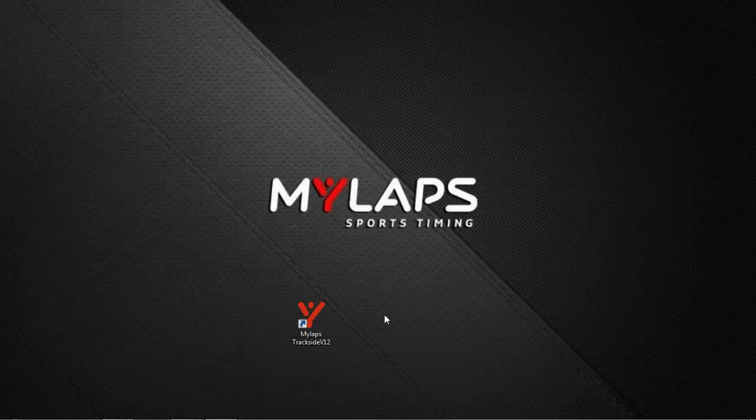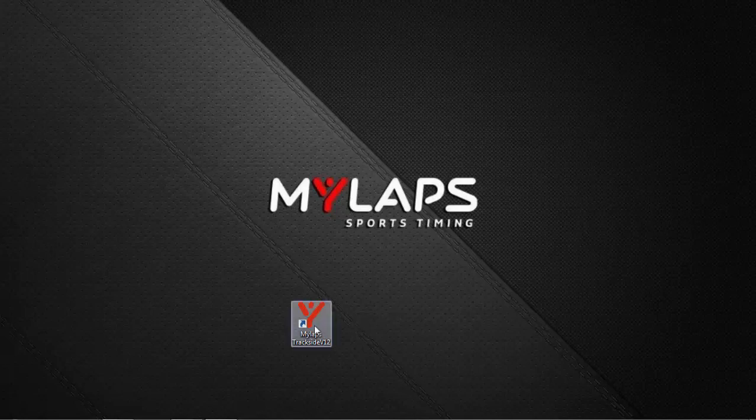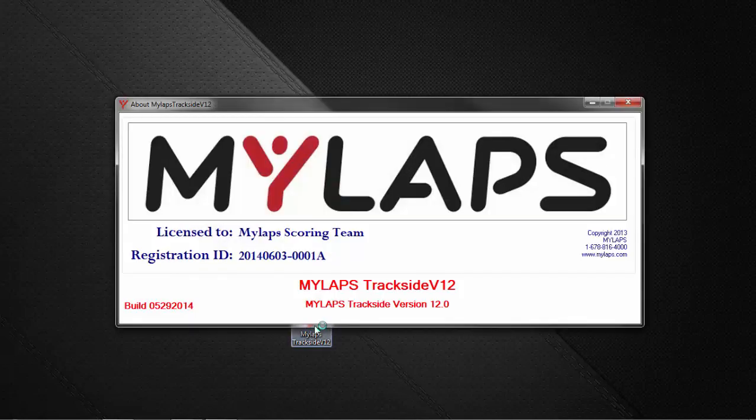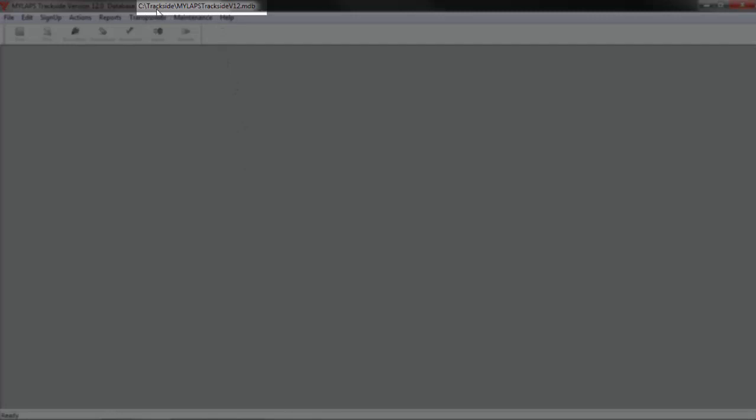After installation, you will start MyLapse Trackside by clicking the icon on your desktop. With the initial installation of Trackside, a blank database is installed. All data that you type into Trackside is stored in this database. The name and location is listed across the top of Trackside. This is telling you where the database is and the name of the database.